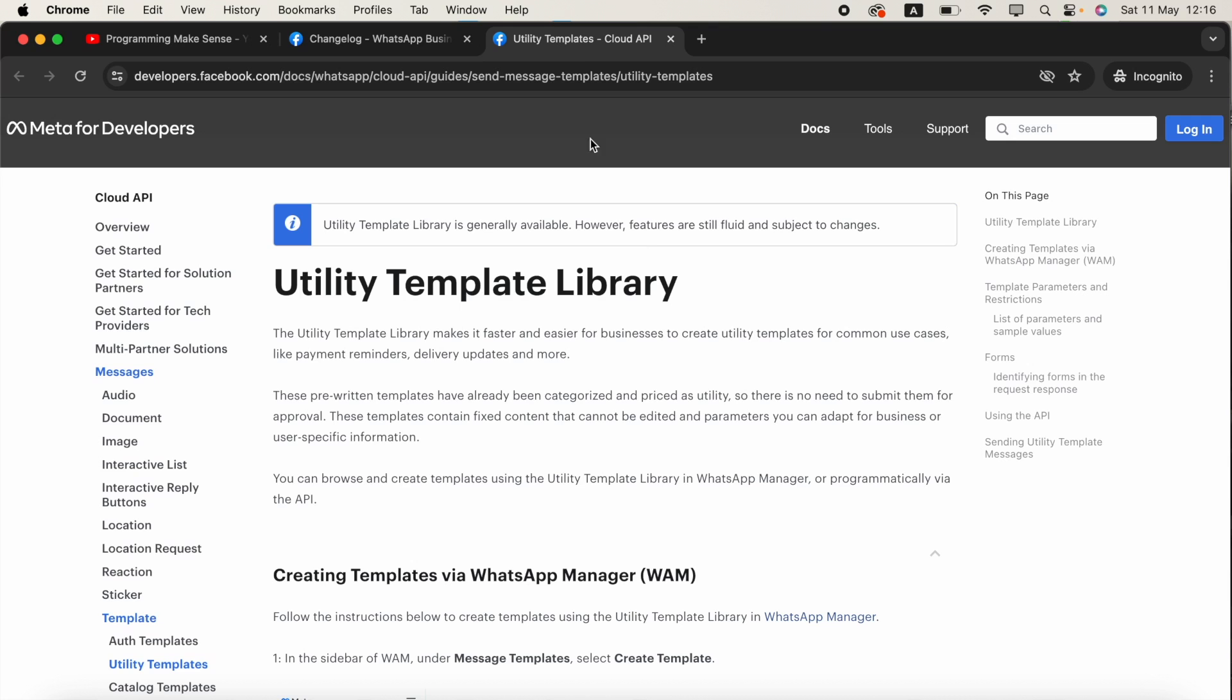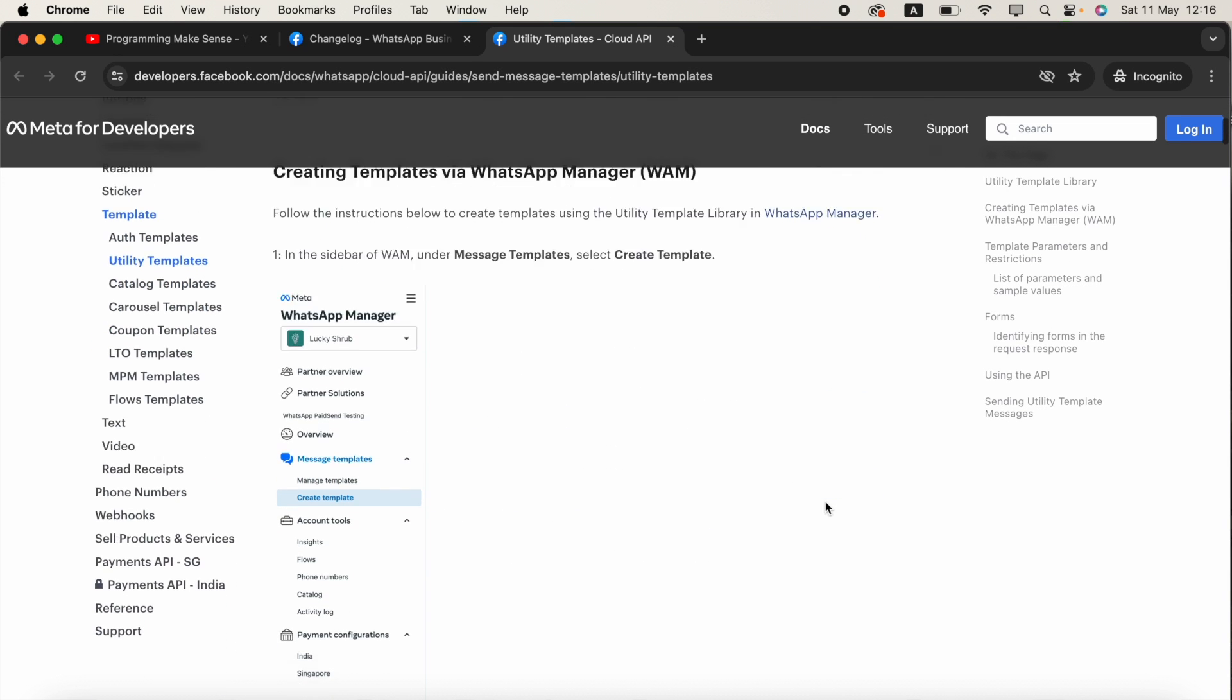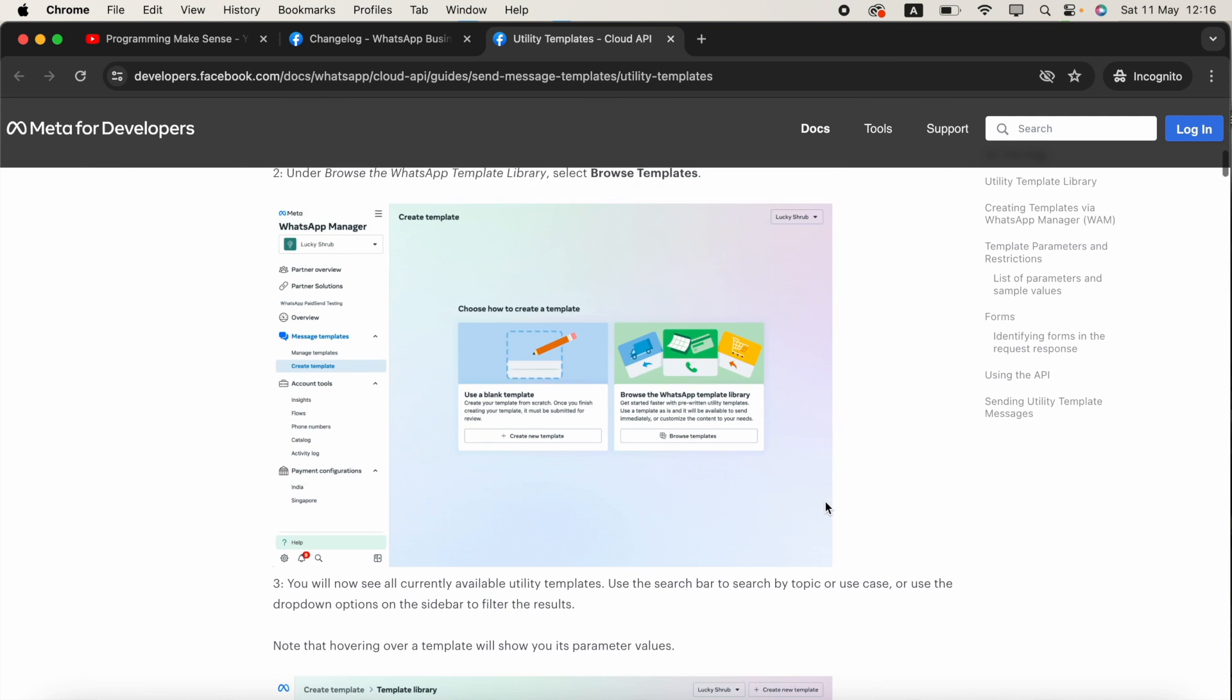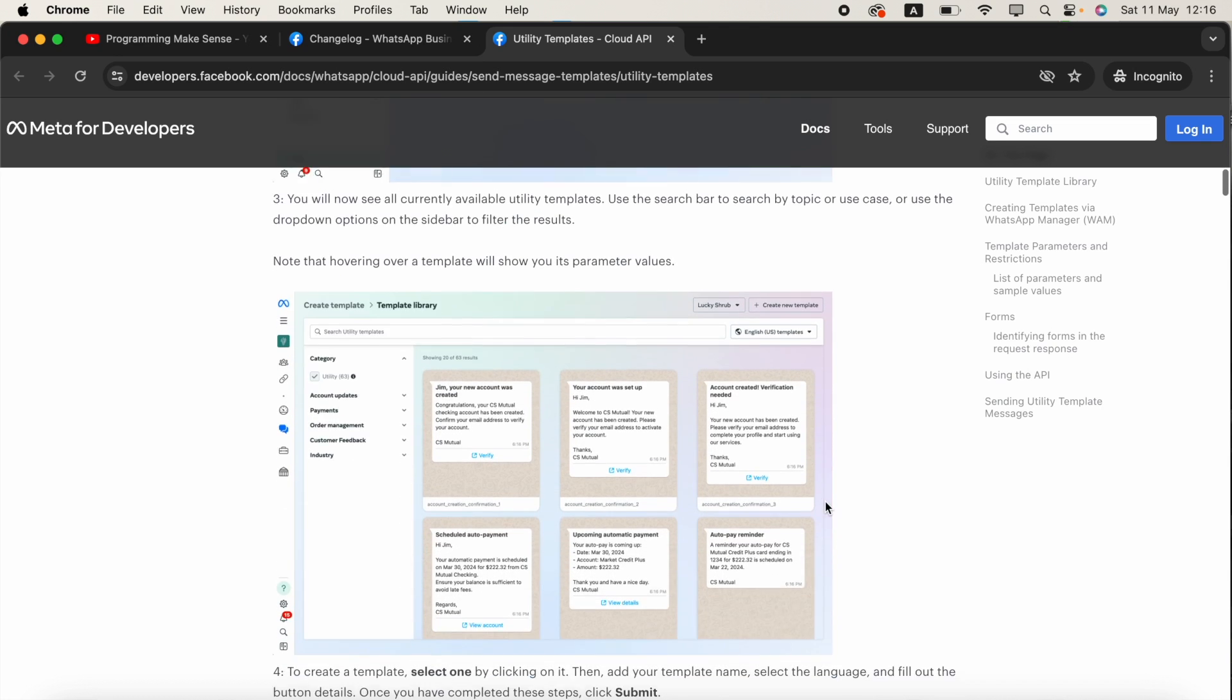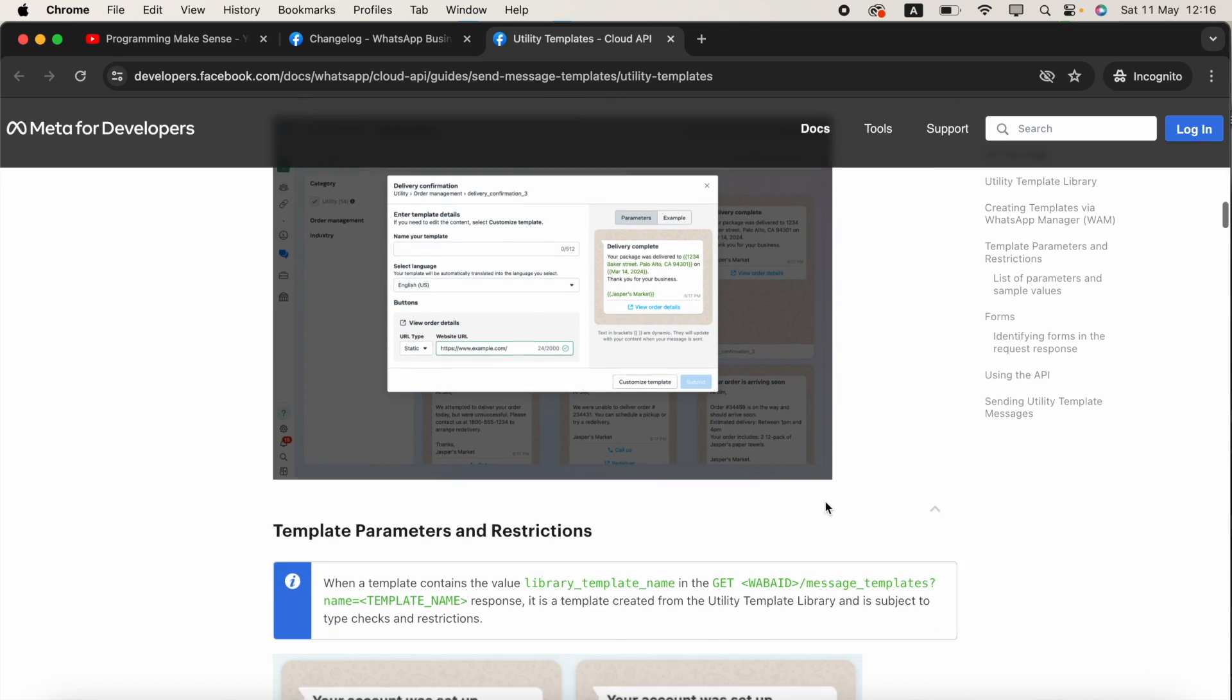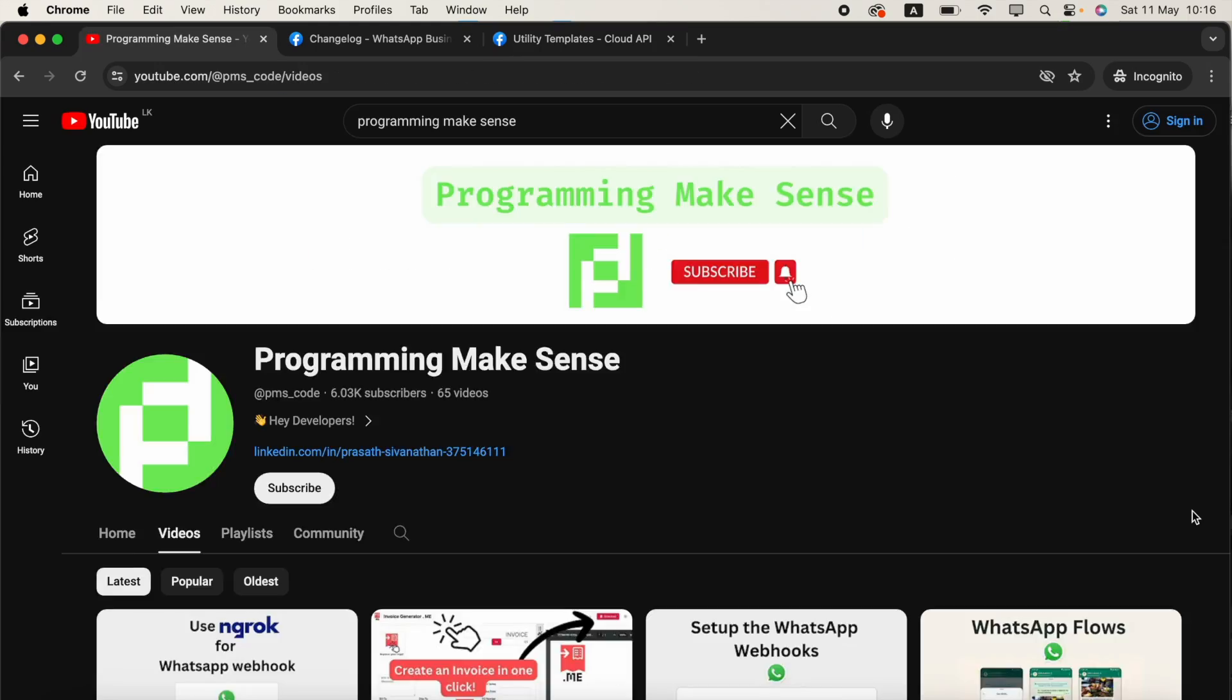In this video, we're going to see how to create the template and finally how to create the JSON request for the created template. Then using Postman, we're going to send the template request.